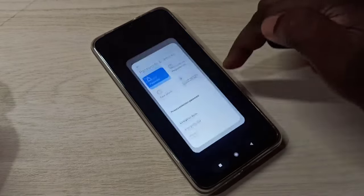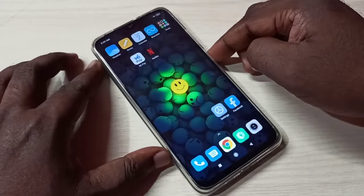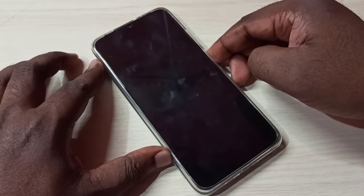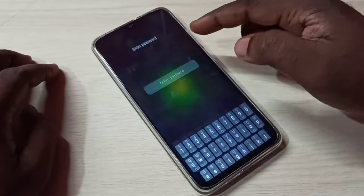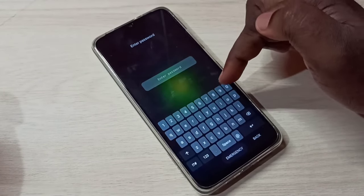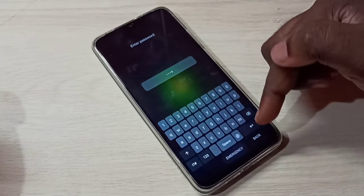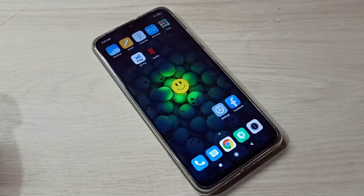Let me verify that. Turn off the screen, then turn it on — see, it's asking for the password. I need to enter the new password, 8899. See, it's working! This is how we can change the current password.